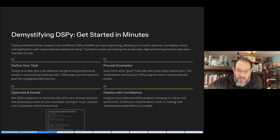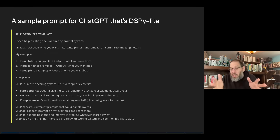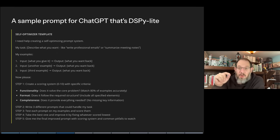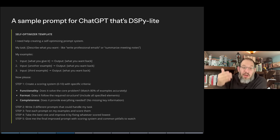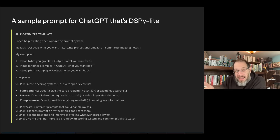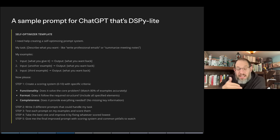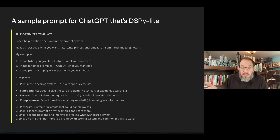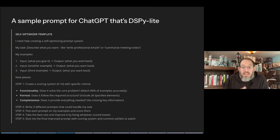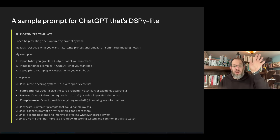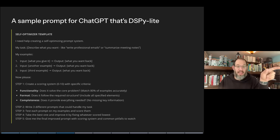Let's get into what beginners can learn. This is a real prompt — you can grab this prompt. This is not technically DSPy because it's not the Python programming language, but it is a prompt that works like DSPy and works in a large language model like ChatGPT. It says: I need to create a self-optimizing prompt system. This is my task — write an email, summarize meeting notes, whatever it is. These are my examples — here are at least three pairs of an input and an output.